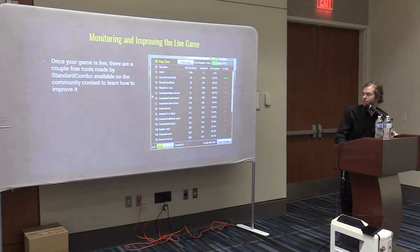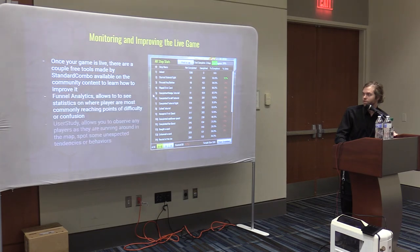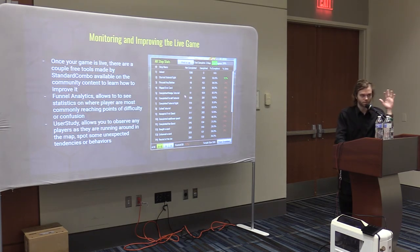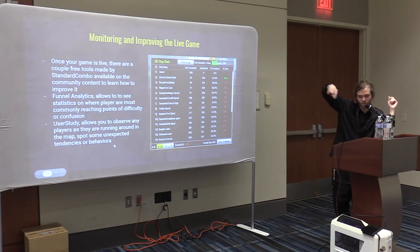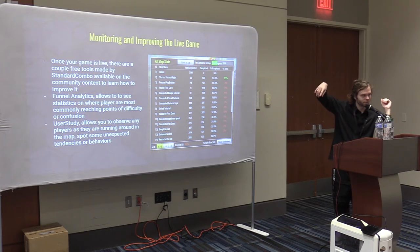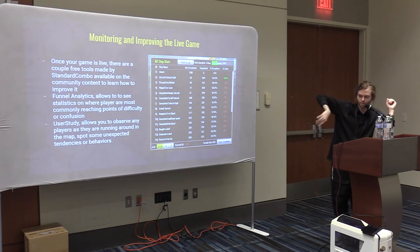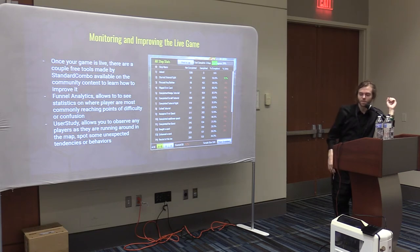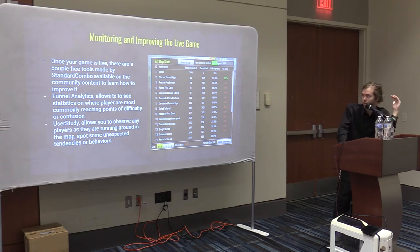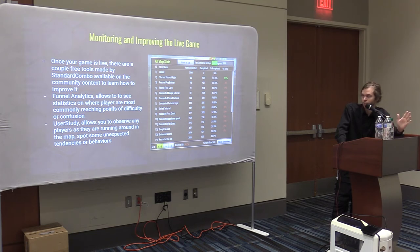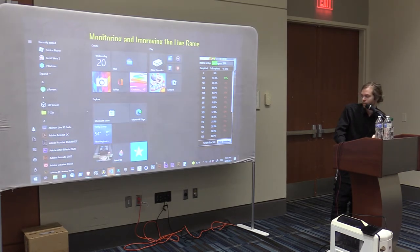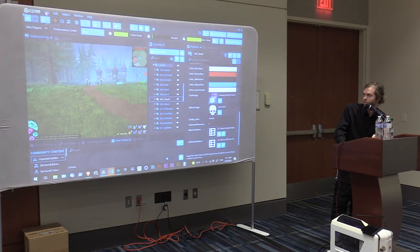Once your game is up and running, they have cool tools for funnel analytics. Funnel analytics — I like to picture it like dropping a coin in one of those tornado-looking things at a museum. You're looking at quit points, where players are getting stuck and leaving the game. This is how you see your retention over time. They have a drag-and-drop tool for this. I'll show you guys on the live game.